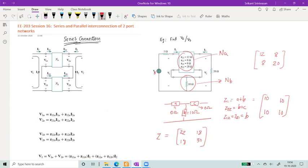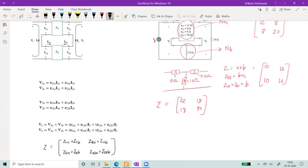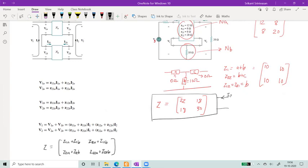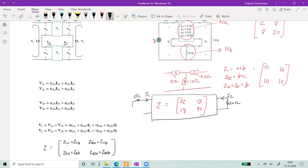Now you have a Z parameter matrix. The equivalent network has this Z block with I2 flowing and a 20-ohm resistor, and on the input side I1 flowing with a 5-ohm resistor and supply voltage Vs. The question we have to address is: what is the value of V2 over Vs? The problem is not finished — we just reduced the internal part.